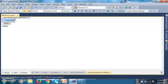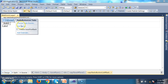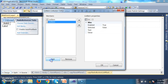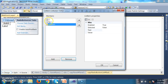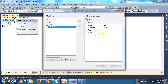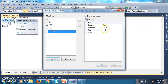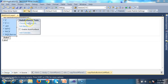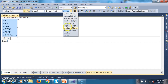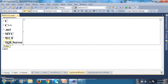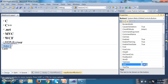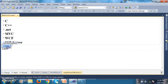Within the radio button list, I will select the ellipse button, choose Edit Items, and click Add. I will add items with text: .NET, MVC, WCF, and SQL Server. Click OK — these are all the list of items I am displaying within the radio button list control. And I will set the text for the button as 'Delete'.